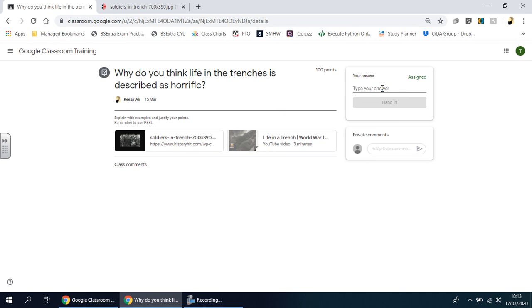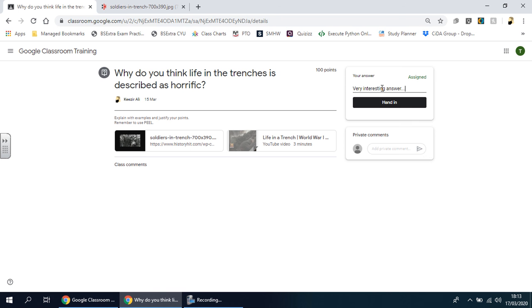Once you're happy you can type in your answer here. Because I want to keep this video nice and sweet, I'm just going to give a simple answer here. Obviously you will write an actual answer. Let's pretend that I've put a very interesting answer here with justification.